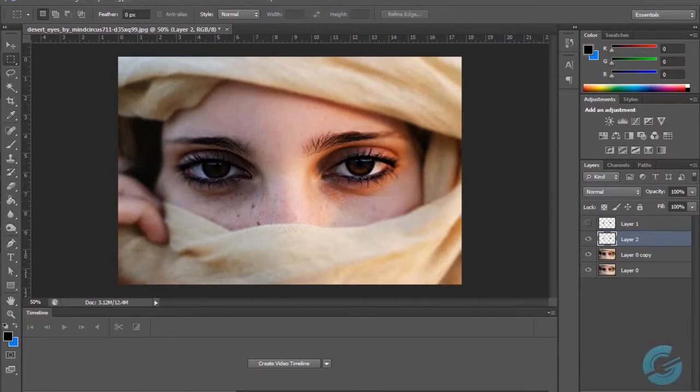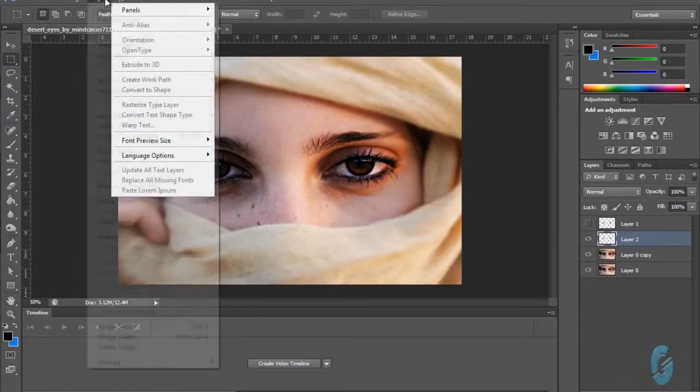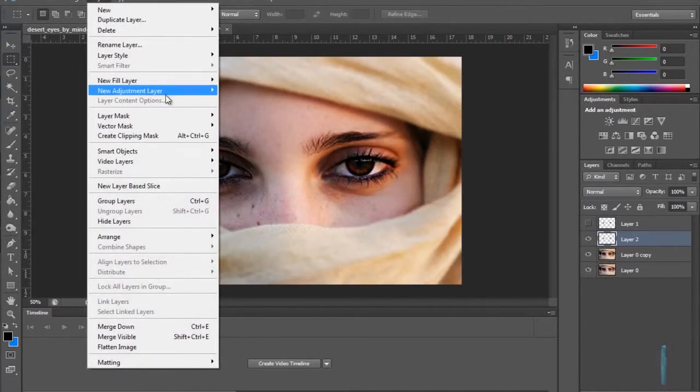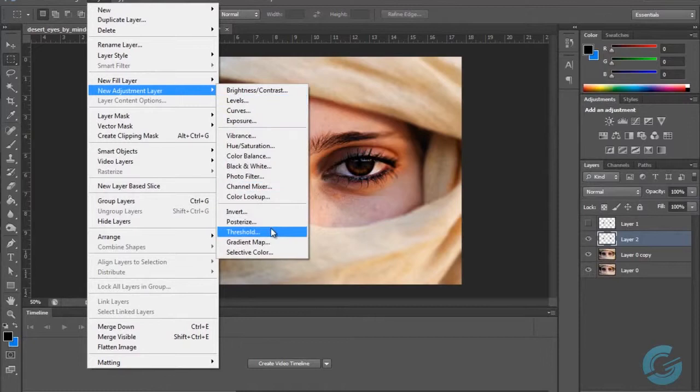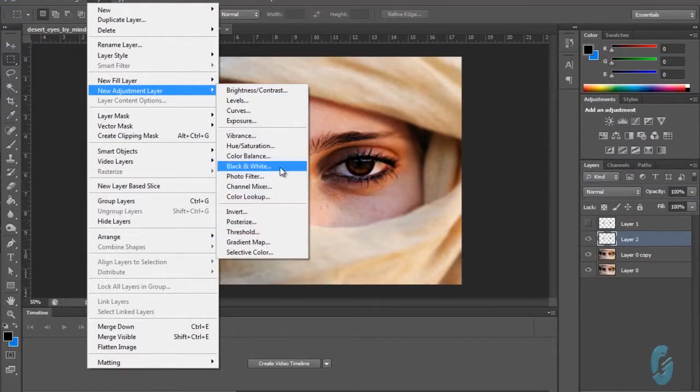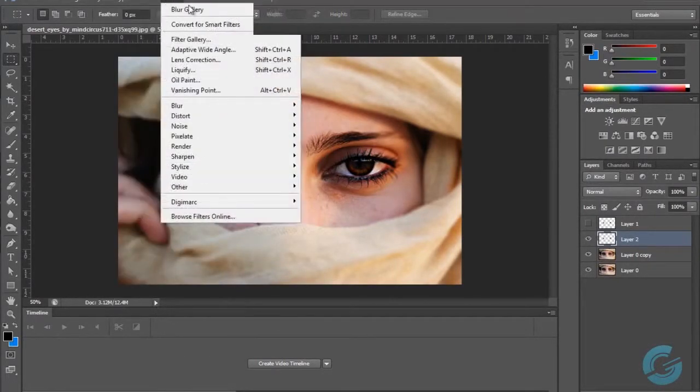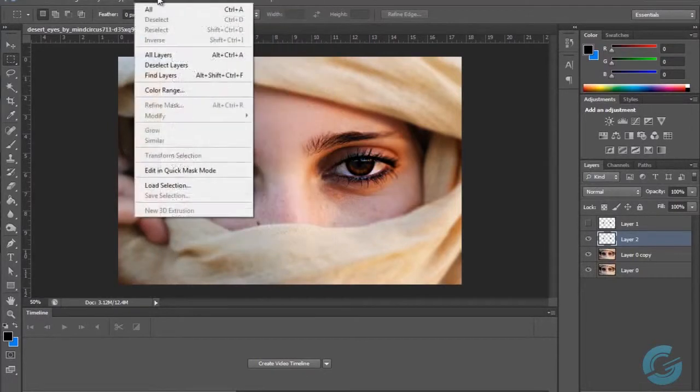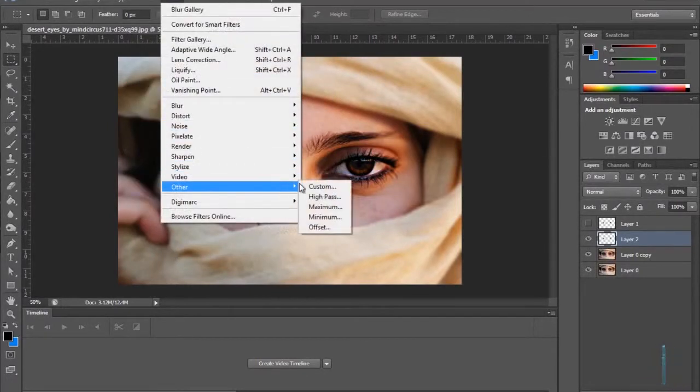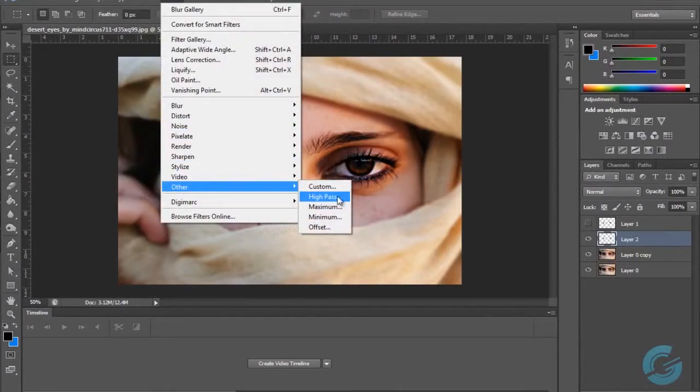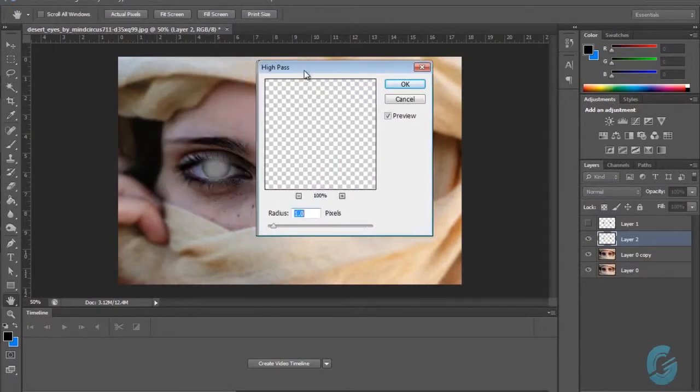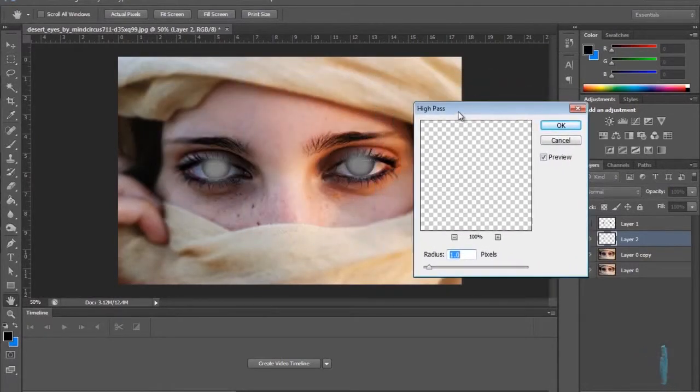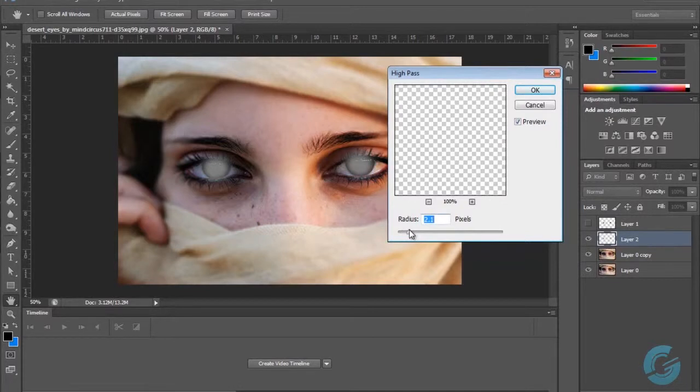Now what I can do from here is simply go to Filter, Other, and then High Pass. We can adjust this accordingly to however much detail you want to bring out. I'll probably go 2.0.